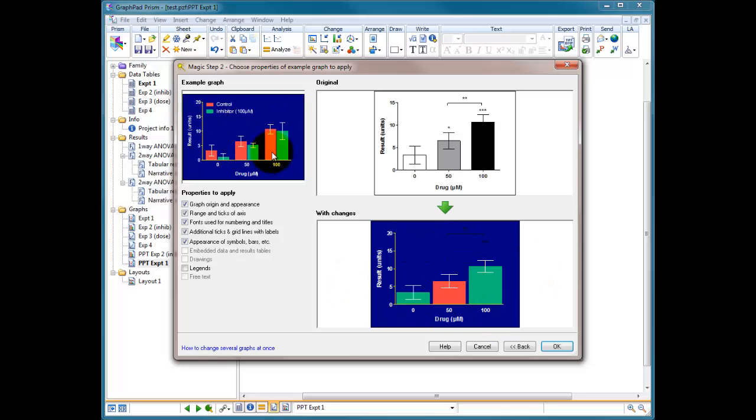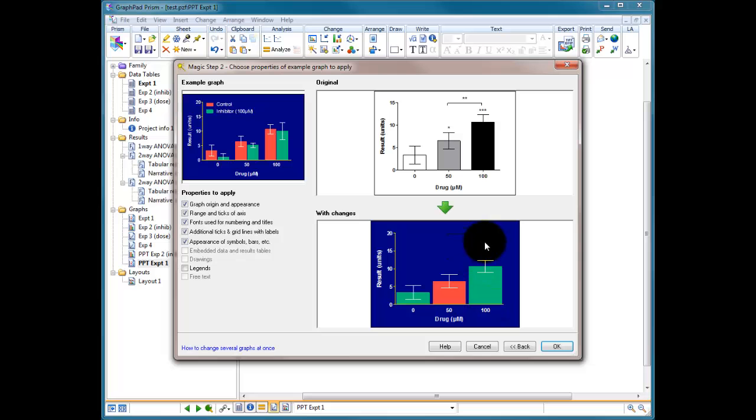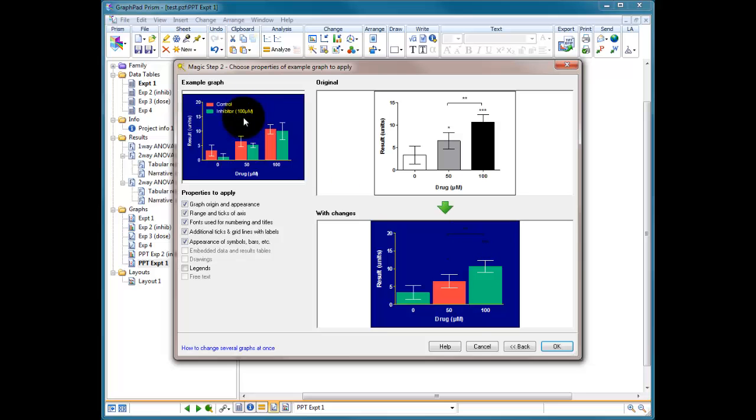It's also changed anything with it, tick lines, fonts, etc. It's changed all the formatting. The one thing it hasn't changed is the stars because there were no stars or lines in this graph so it cannot know to change those. So I'll press OK.